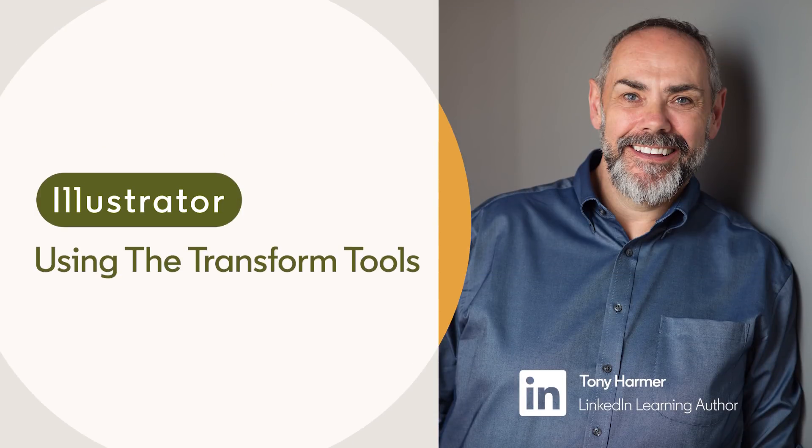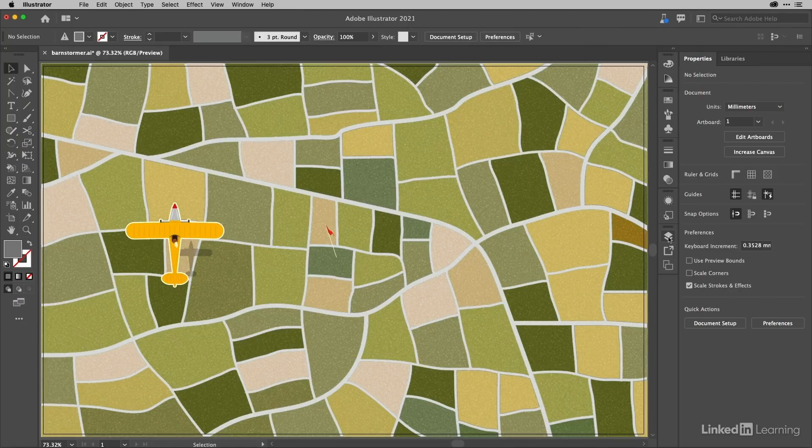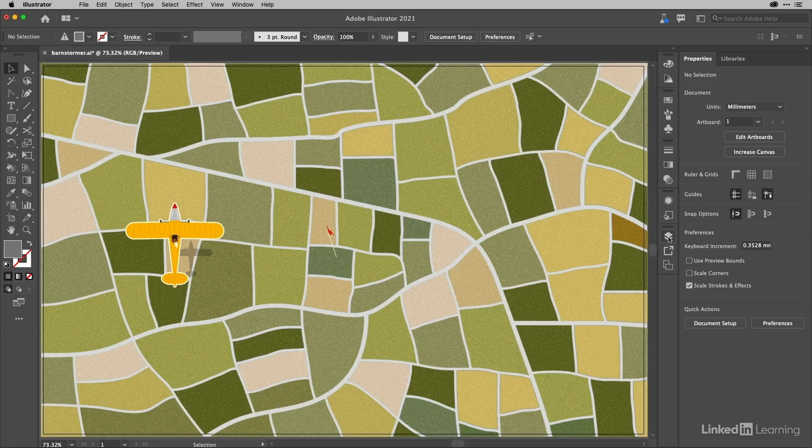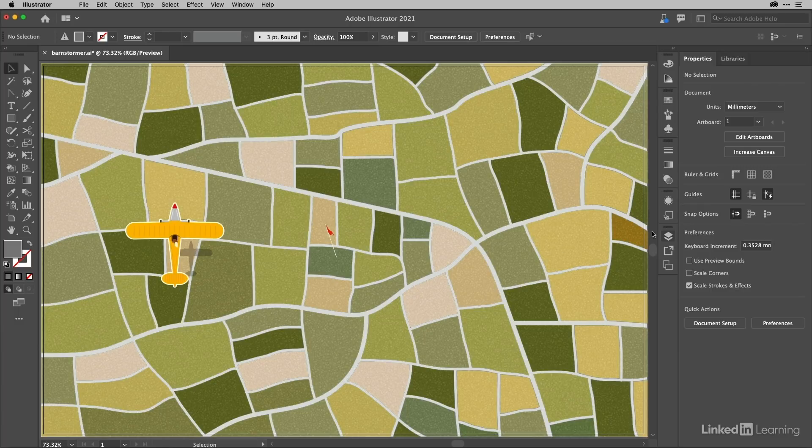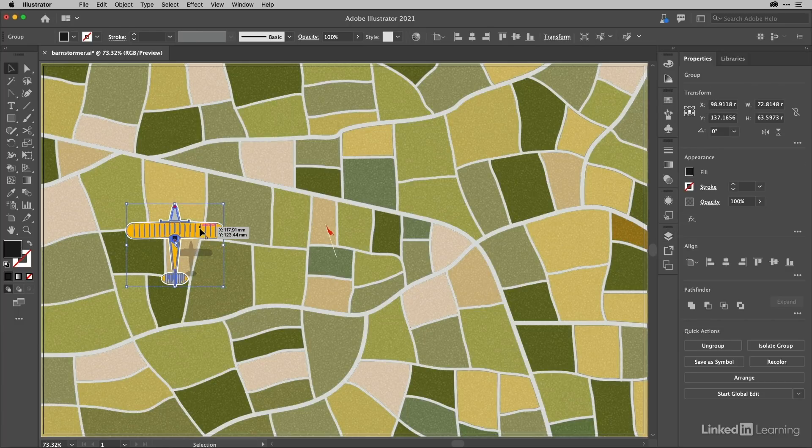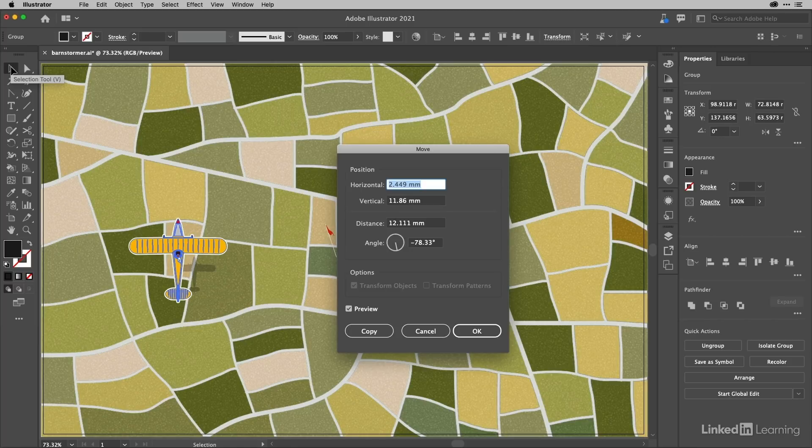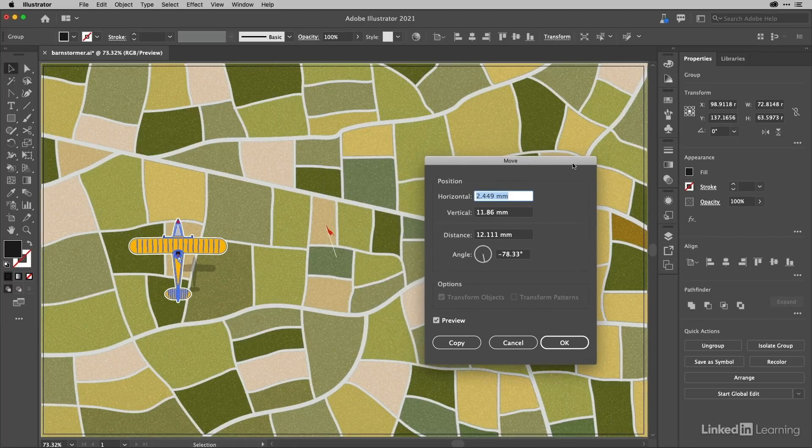In this movie we're going to look at Illustrator's specific transformation tools, starting with the selection tool which has the ability to make a transformation. When I select this plane and double-click on the selection tool, you can see that it's to actually move.